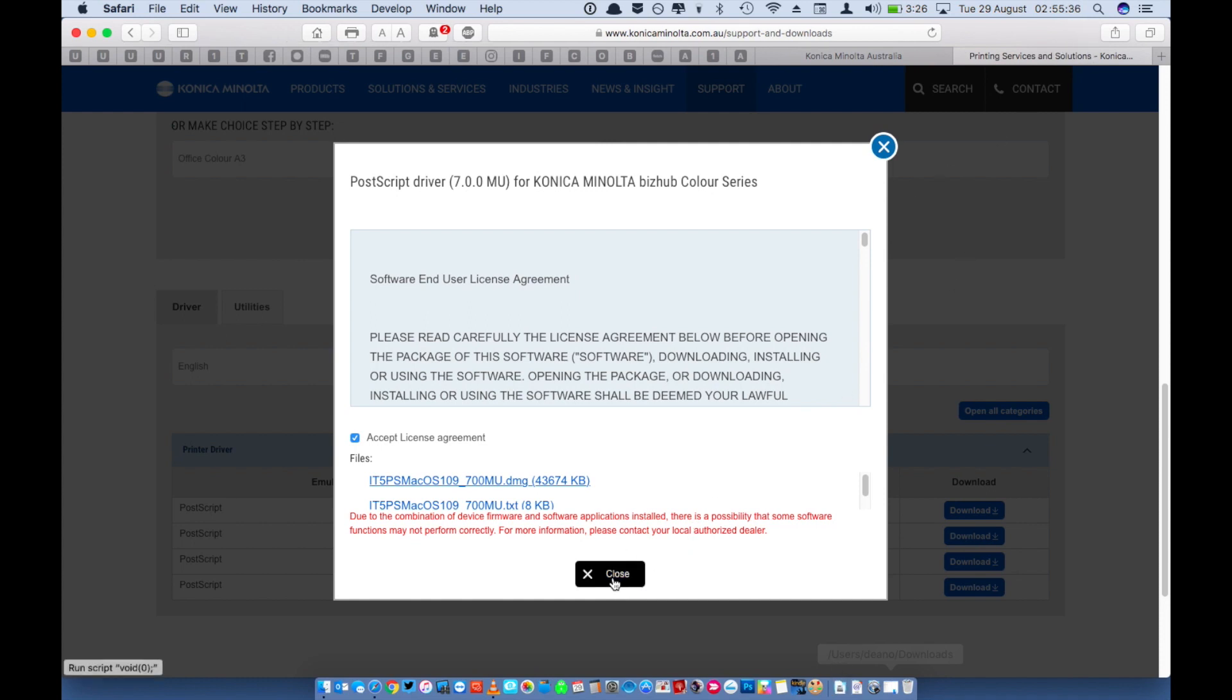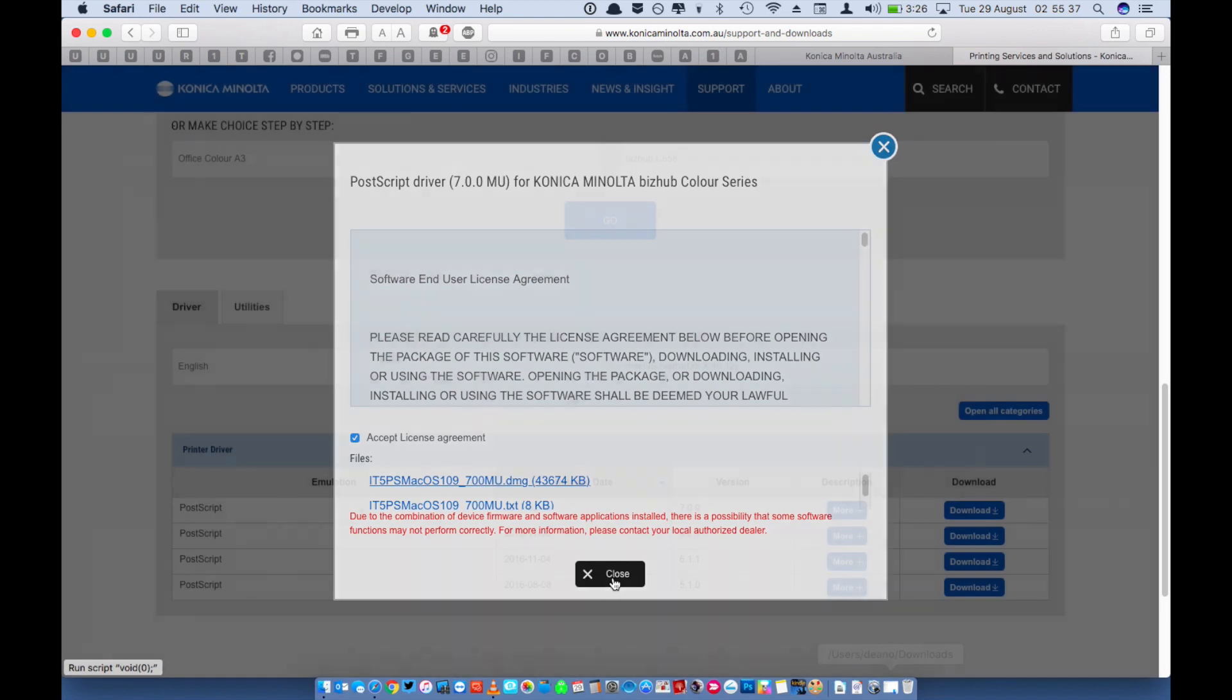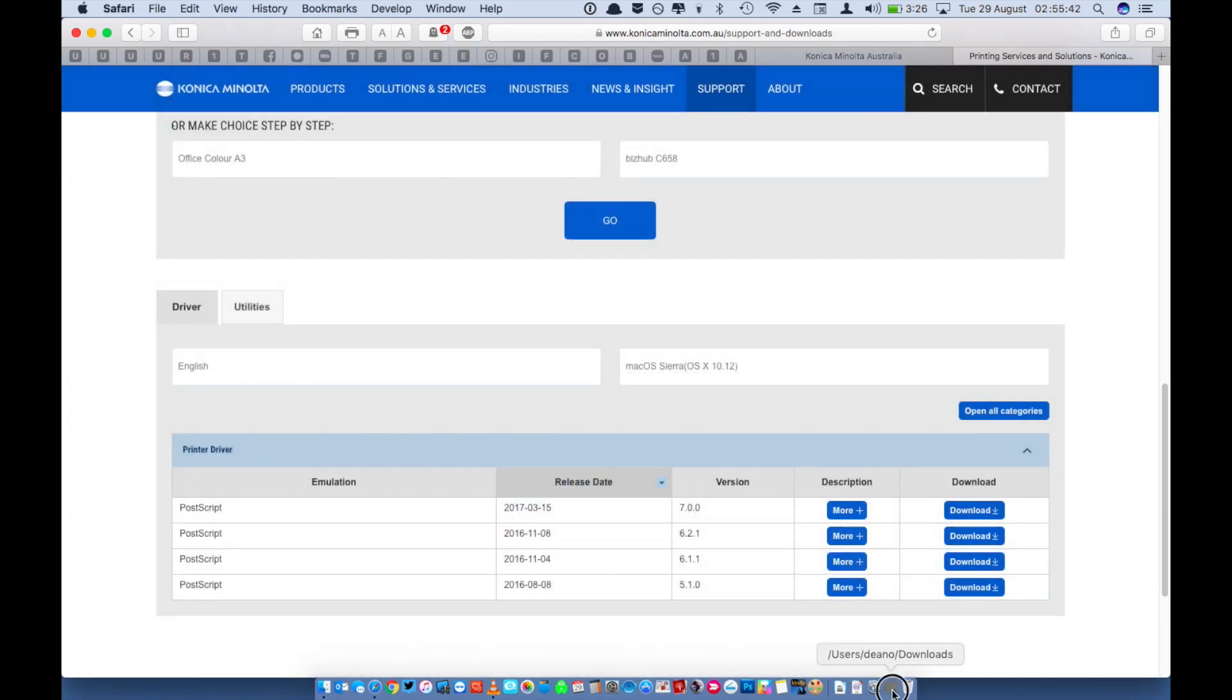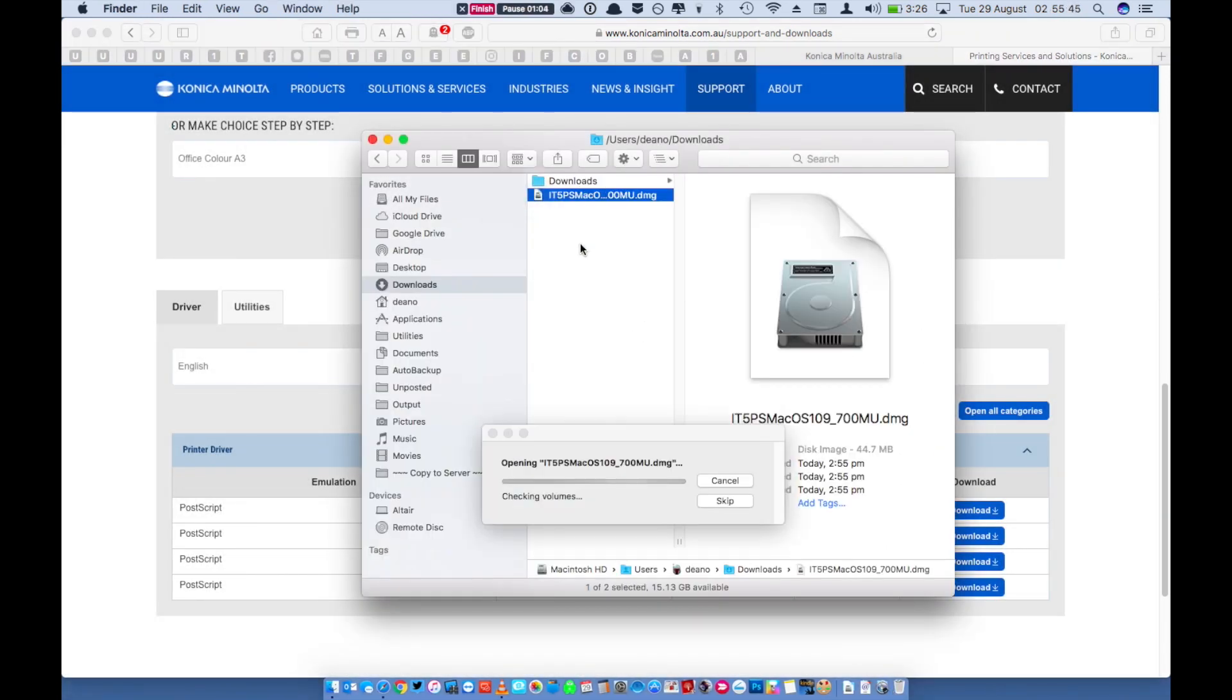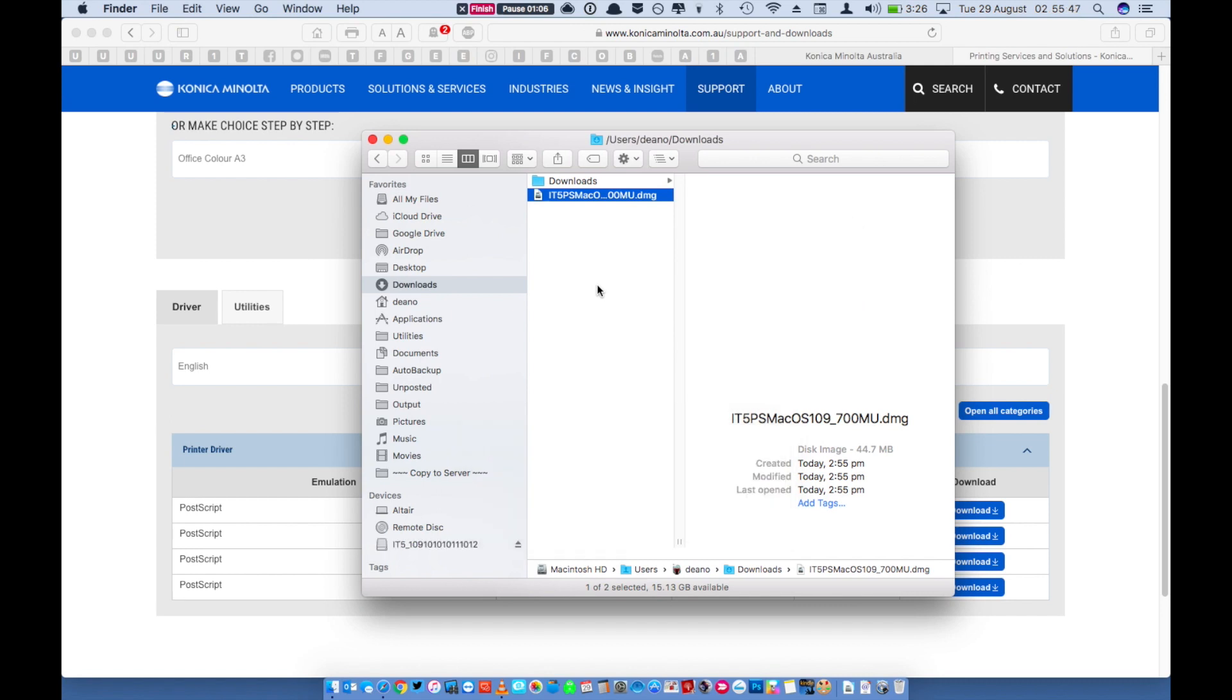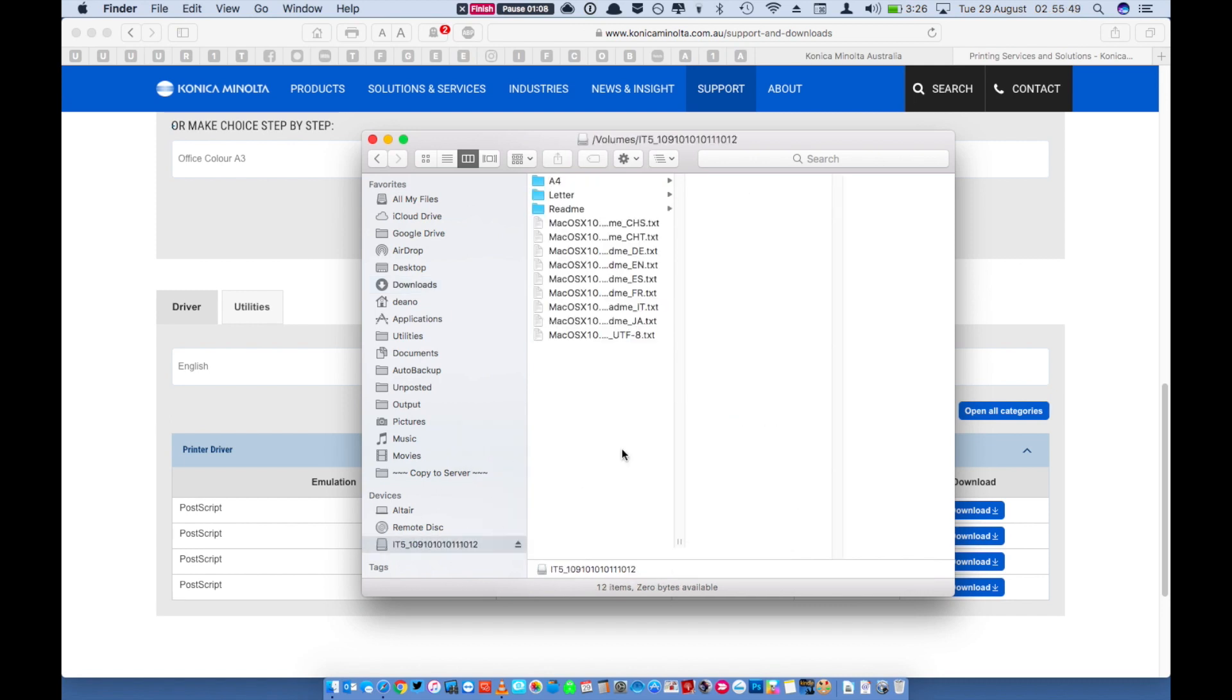Click the close button and then open the downloads folder in finder. Double click the file you just downloaded, it will unpack and you'll need to click on the mounted image.